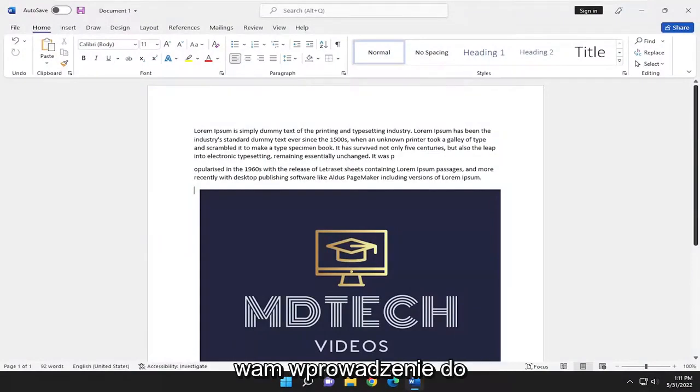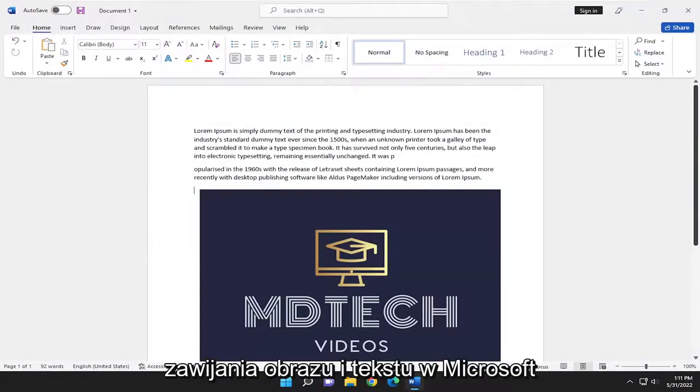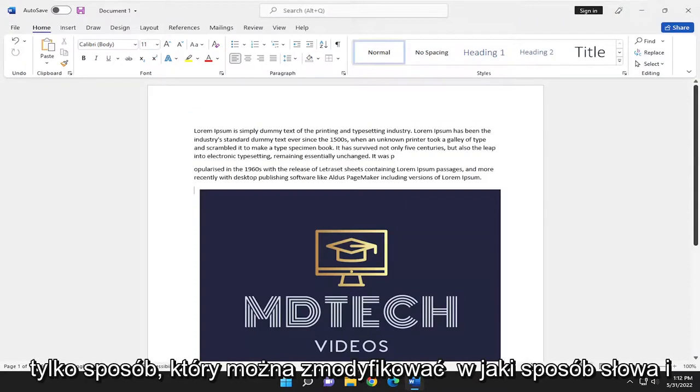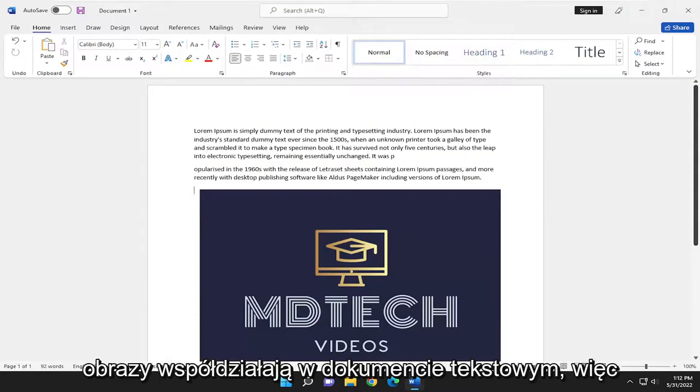In today's tutorial, I'm going to show you guys an introduction to picture and text wrapping in Microsoft Word. So basically, text wrapping is just a way that you can modify how words and images interact in a Word document.